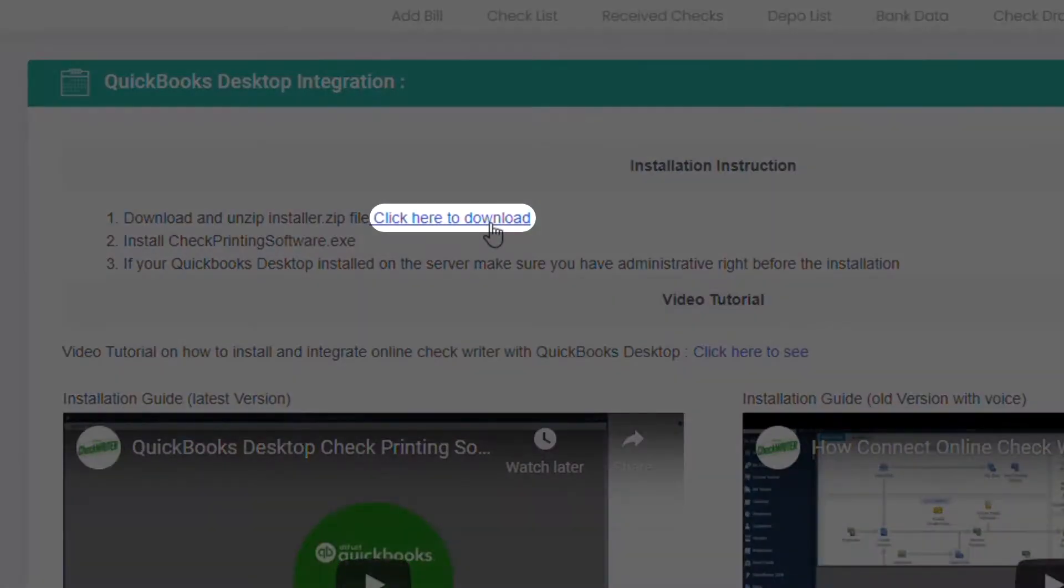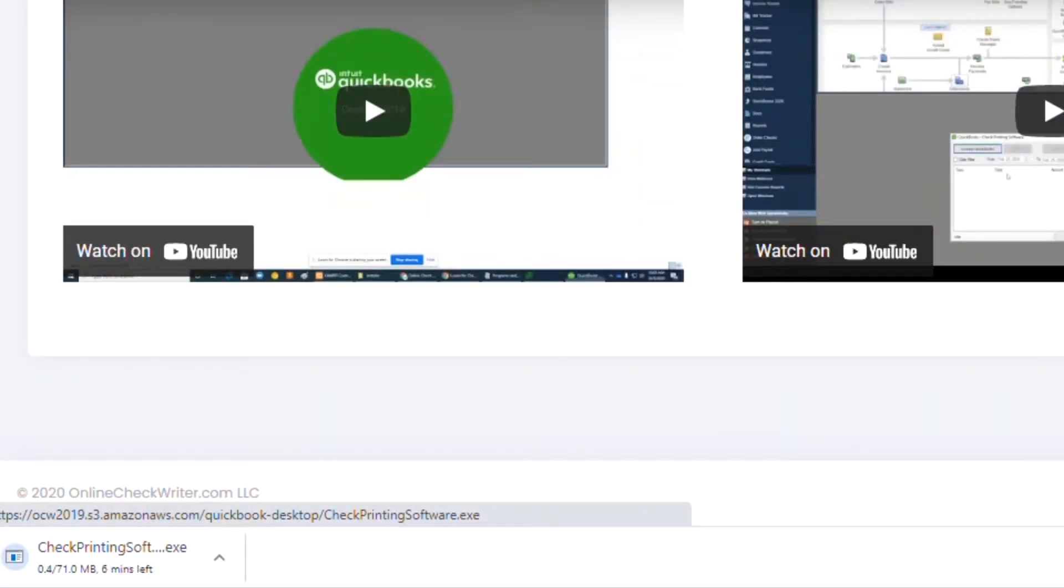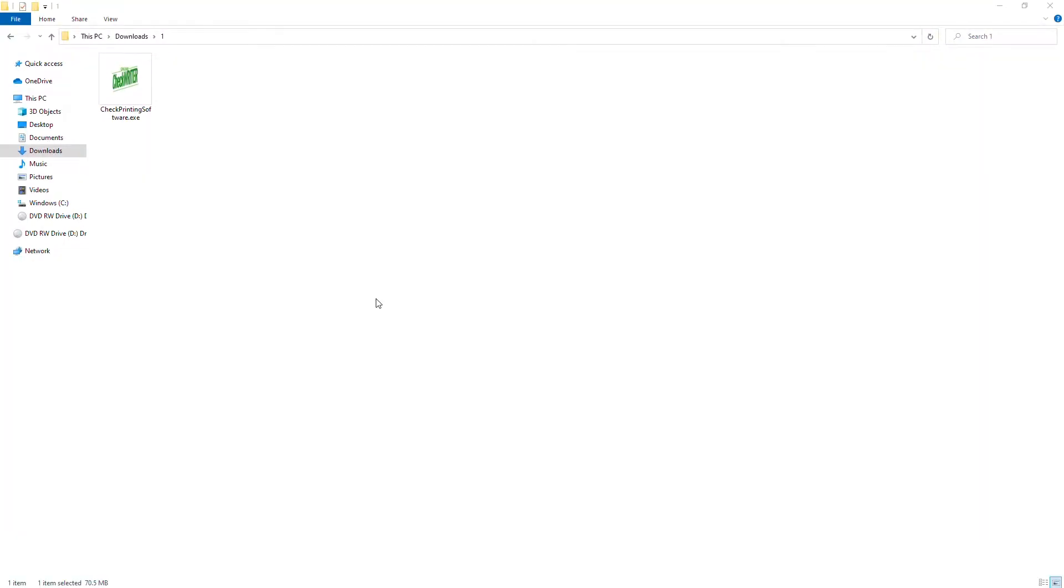Click on the link to download the integrating software. Open the file to install the software.